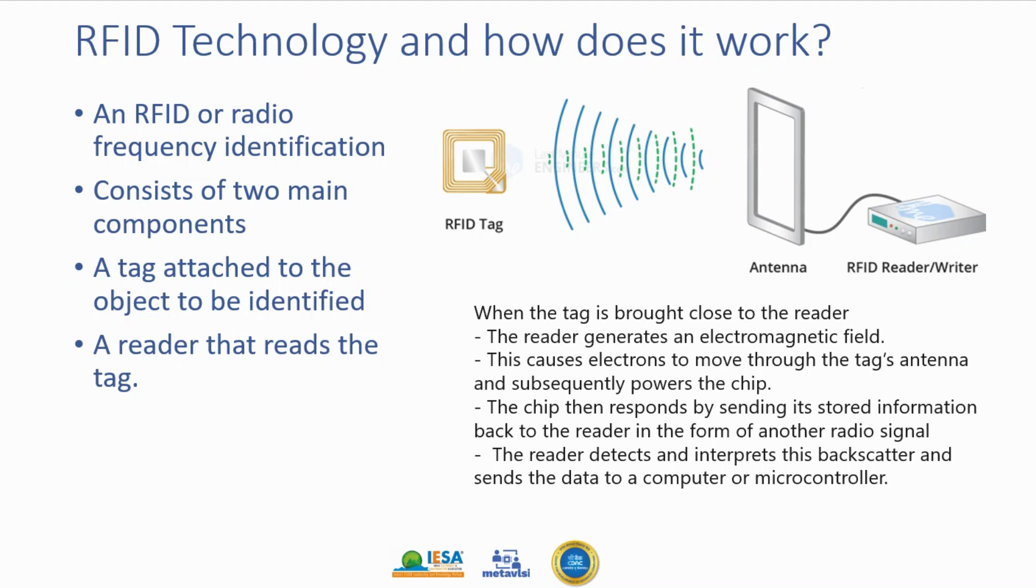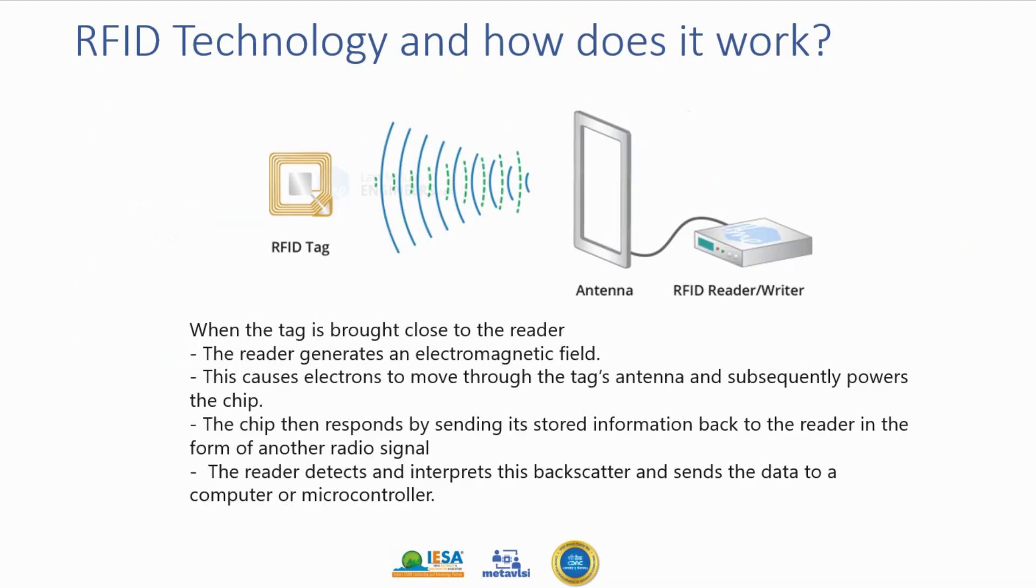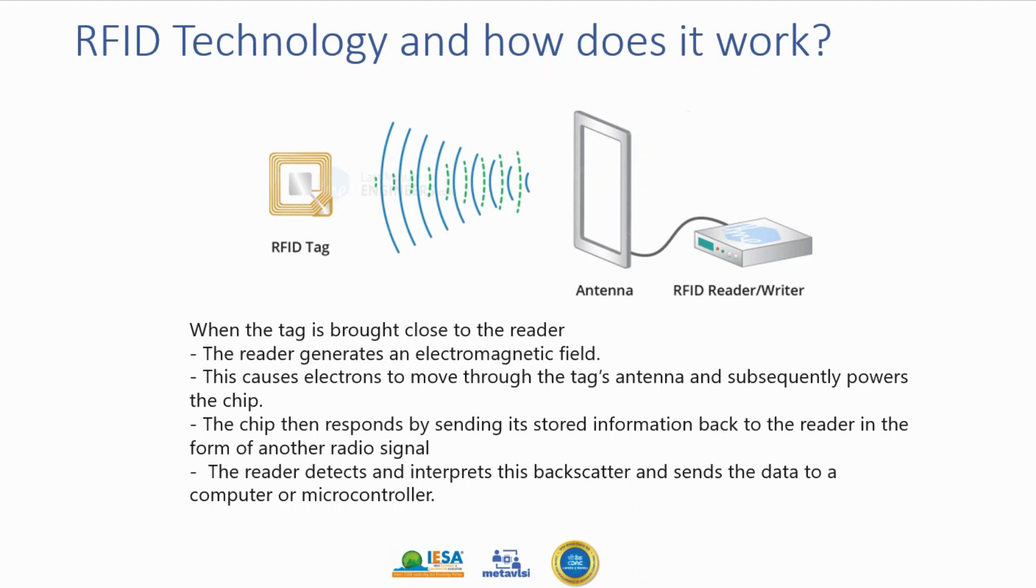How does this technology work? When the tag is brought near to the reader, the reader will generate an electromagnetic field. This causes electrons to move through the tag's antenna and subsequently powers the chip. The chip will then respond and send its information back to the reader in form of radio signals. The reader will detect this information and send it to a computer or microcontroller.